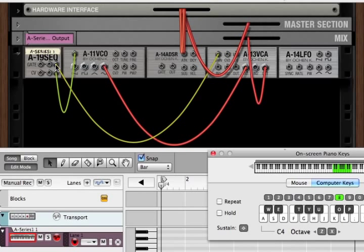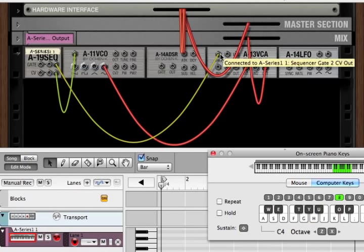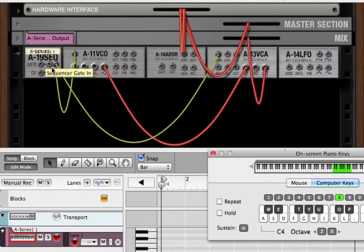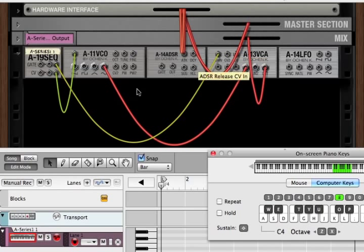And when we hook up the gate, we can hook it up to either the gate of the VCA, and that determines our gain level, or we can have the gate go into our envelope generator gate in, and then the out go into our VCA.